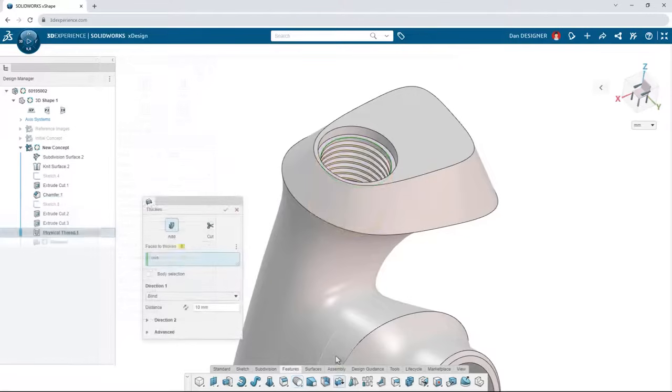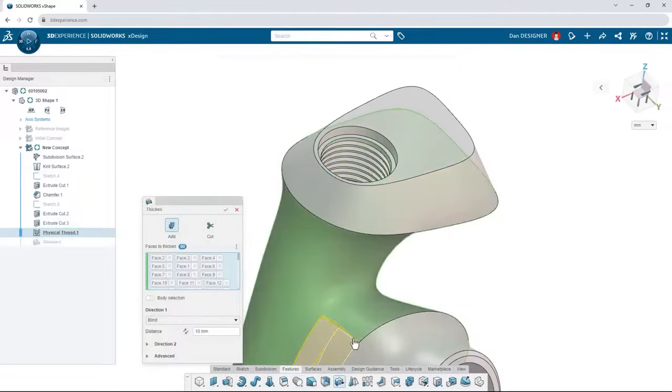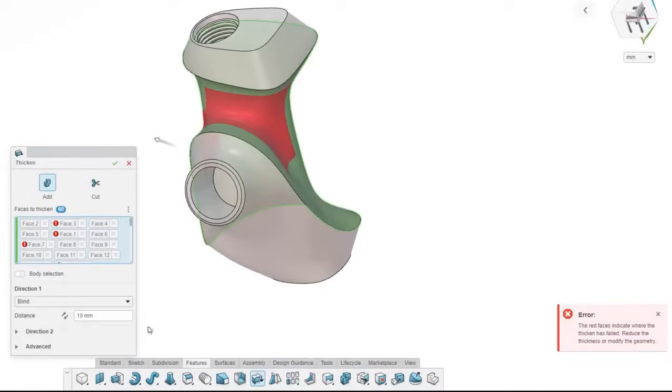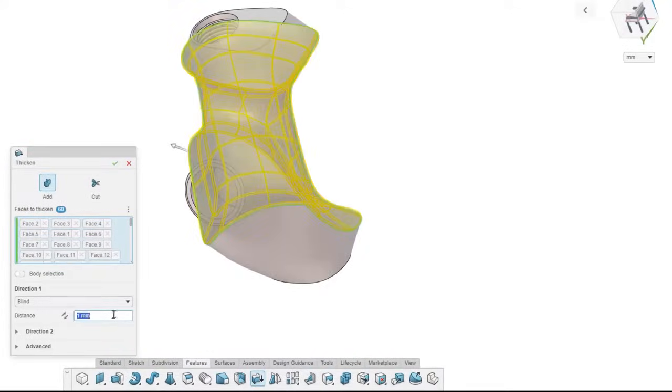While thickening faces, any problematic areas are highlighted so you can adjust your surface or thickness accordingly.